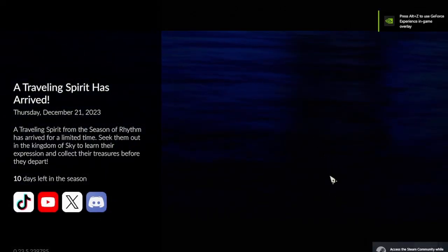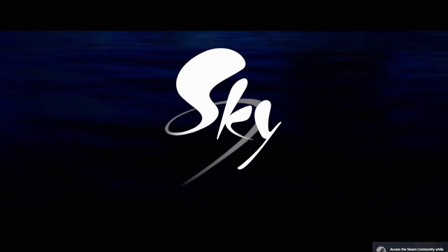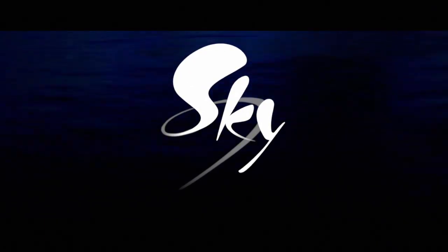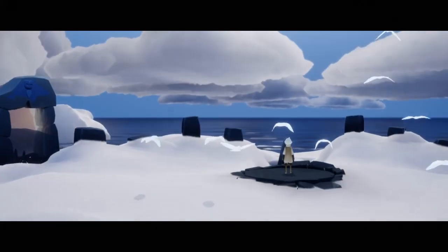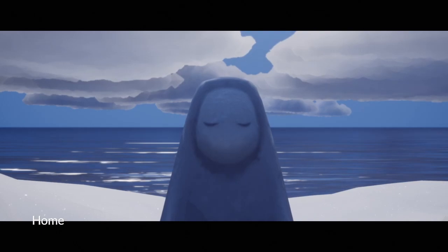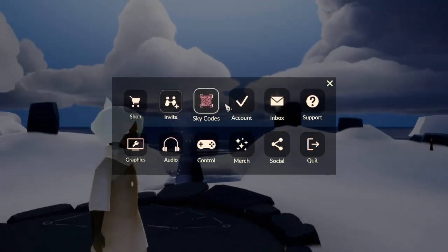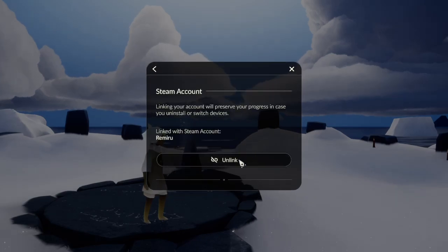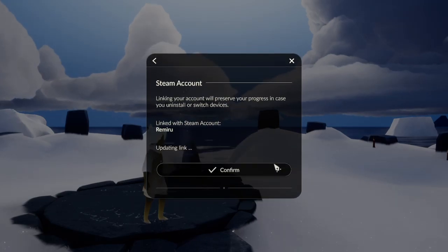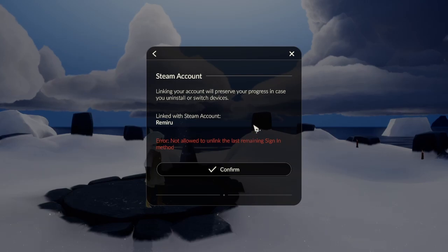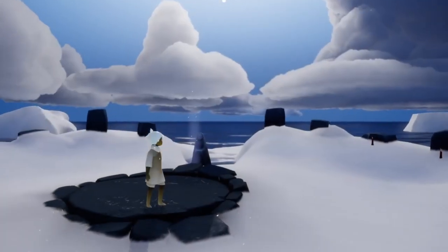When you log in on Steam for the first time, it's gonna make a pop-up asking if you want to play a new game. If you accidentally did that, you'll have this issue where if you go to your account and try to unlink it, it's gonna tell you that you're not allowed to unlink it.